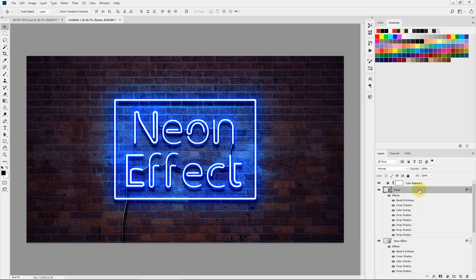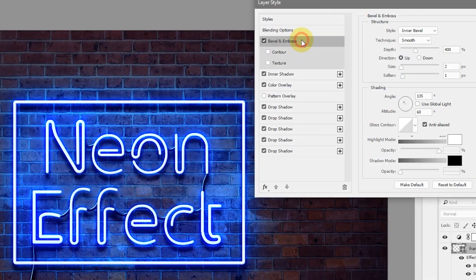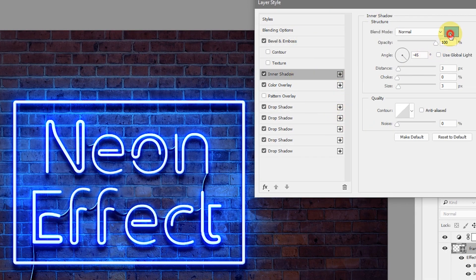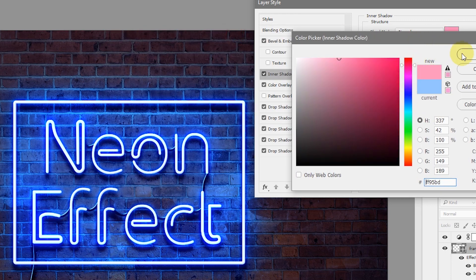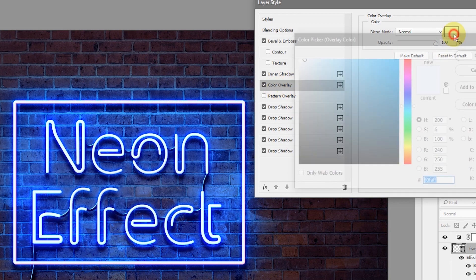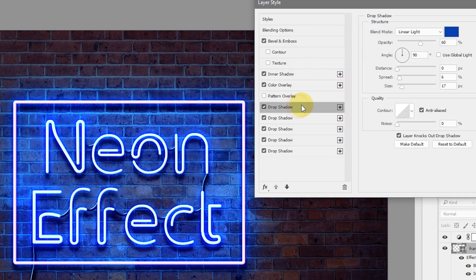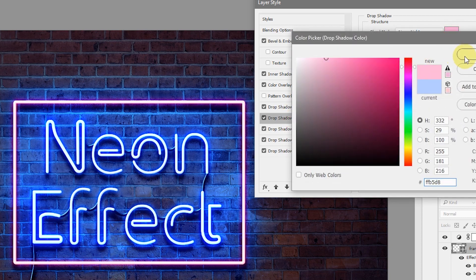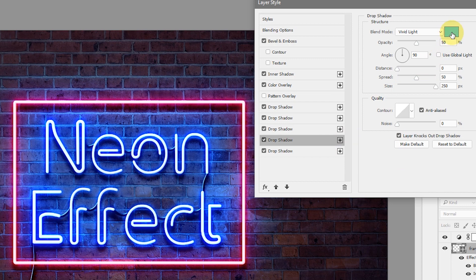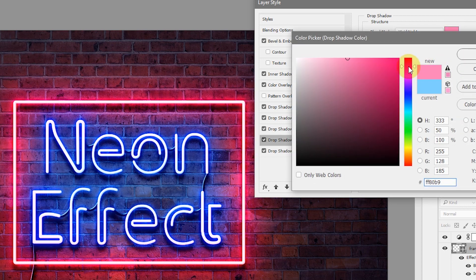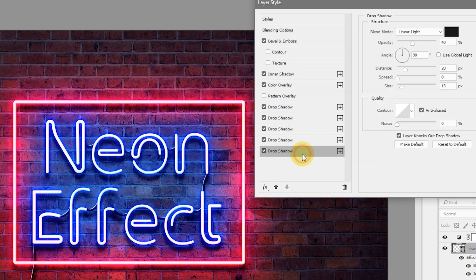Now I'll show you how to change the color. You have to individually change the colors within each layer style. Bring up the Layer Styles panel — right-click and select Blending Options. In Inner Shadow, select the color picker and change it to a more reddish tone. Change the Color Overlay color to red as well. Do the same for each drop shadow layer — change the colors to something reddish. For the final shadow layer I'll leave it as is, then hit OK.